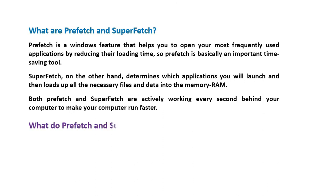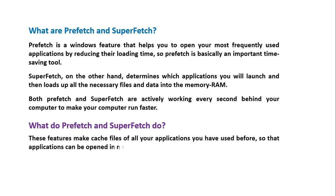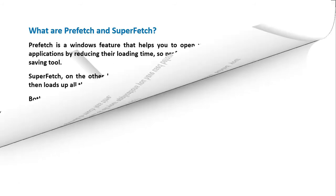What do Prefetch and SuperFetch do? These features make cache files of all your applications you have used before, so that applications can be opened in much less time.